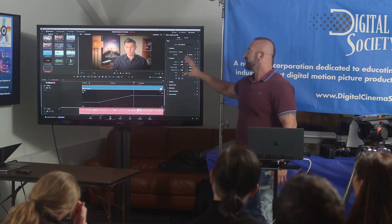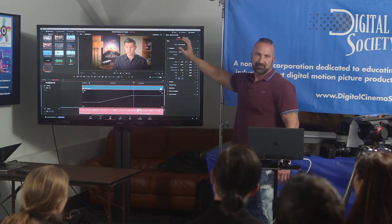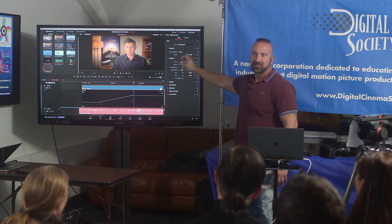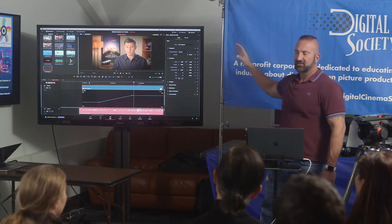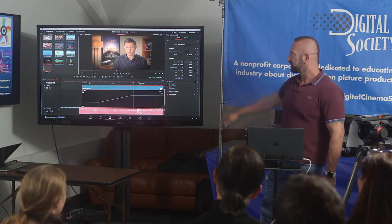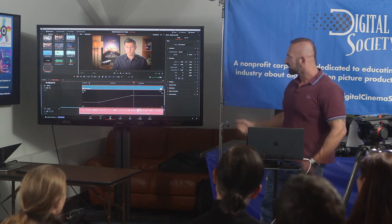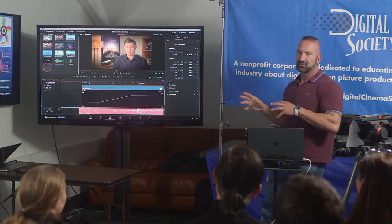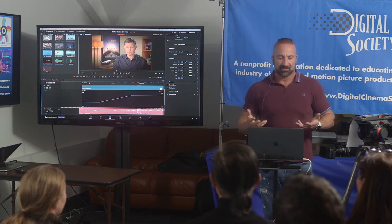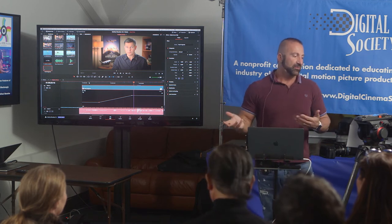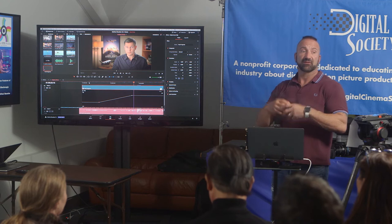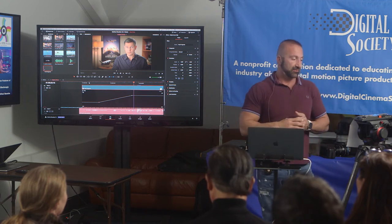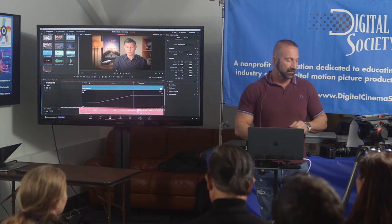Basically, anything you could possibly want to do from an editorial standpoint, you can do on the traditional edit page — all your effects, transitions, and animation. You have a lot more fine-grained control for sophisticated work here than on the cut page. Depending on the kind of project, you may want to work here, or maybe start on the cut page to get a rough cut going quickly, then switch here to do all your fine-tuning.